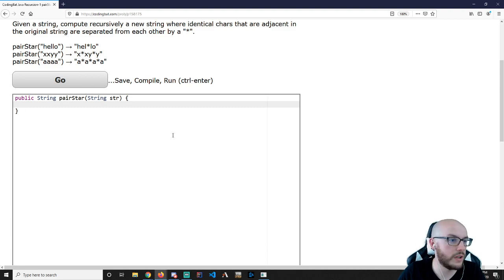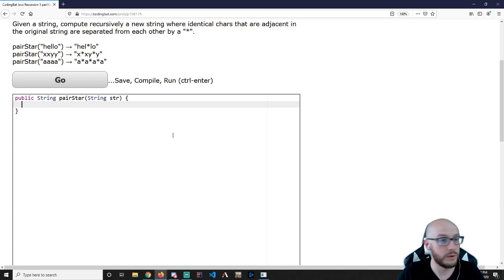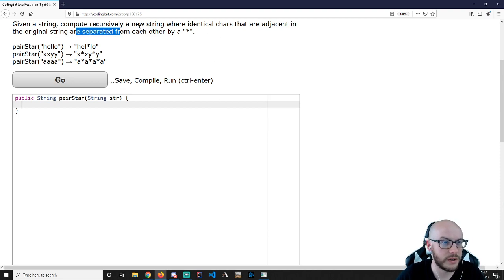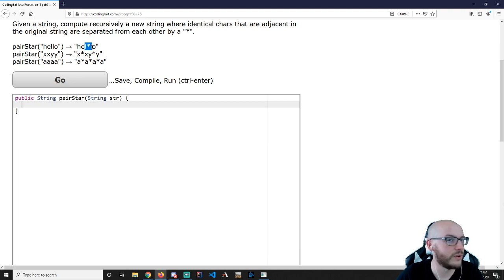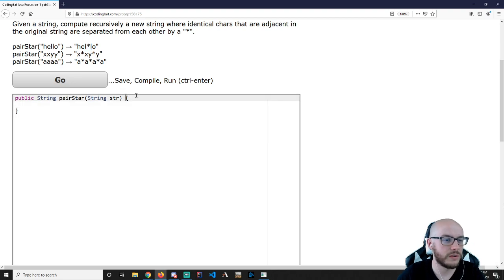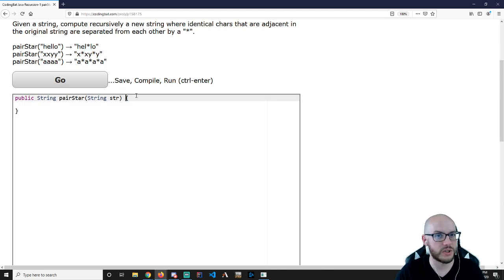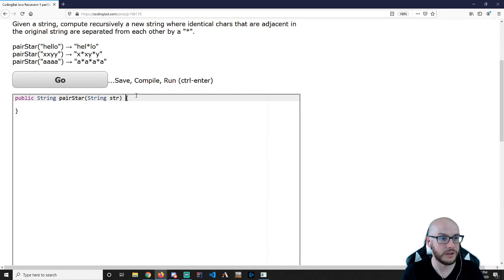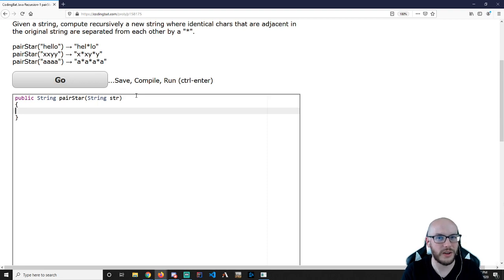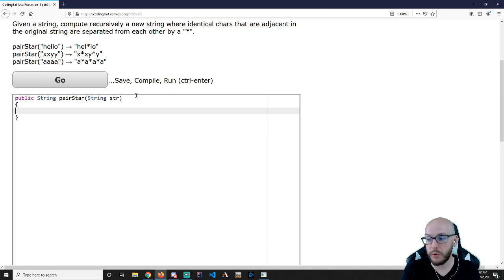Given a string, compute recursively a new string where identical chars that are adjacent in the original string are separated from each other by an asterisk. This one's kind of interesting. I'm looking for adjacent characters, but the thing is I don't know they're adjacent until kind of after the fact. The typical structure we've been using is considering one character at a time and cutting it off — but if we do that, how do I know that two are adjacent? So I'm going to have to consider two characters at a time before I completely crop them off.